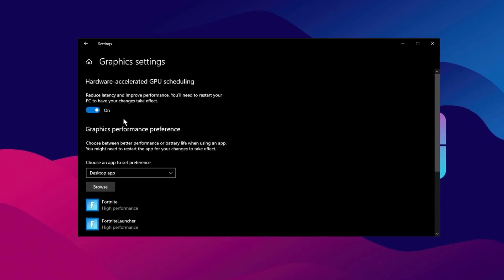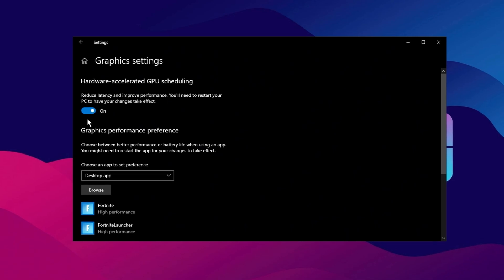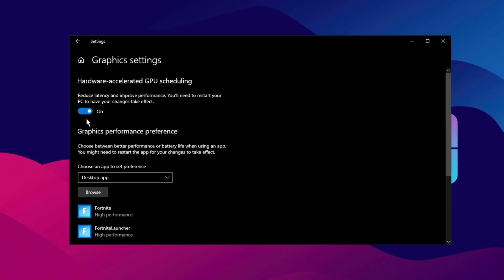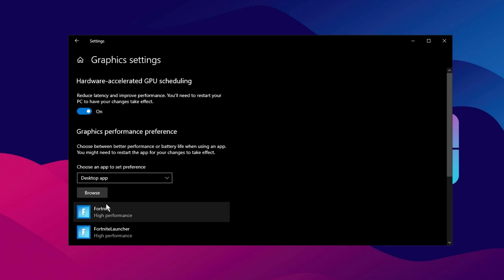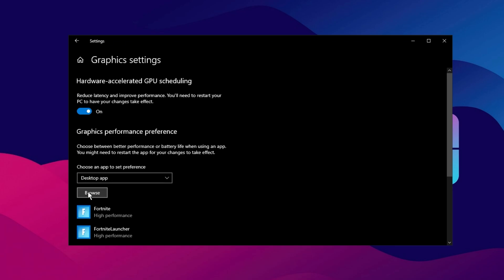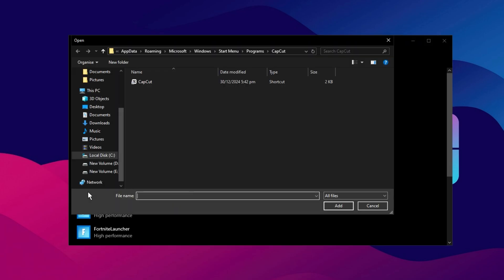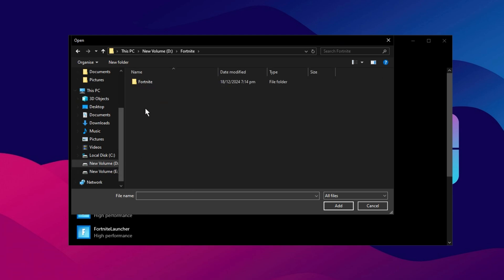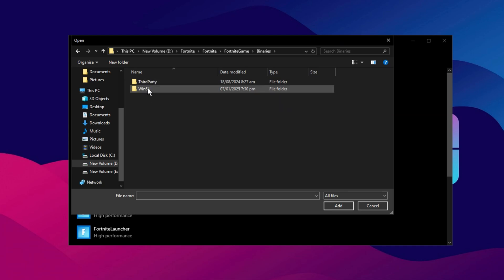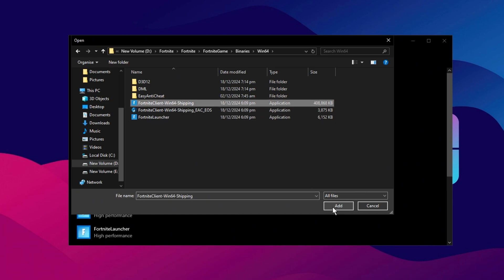This setting allows Windows to manage GPU scheduling more efficiently, potentially improving performance and reducing latency, especially in games and other GPU-intensive tasks. Now that you have enabled Hardware Acceleration, let's move on to optimizing the specific game settings. In the same Graphics Settings window, you'll see an option labeled Choose an App to Set Preference. Click the drop-down menu and select Desktop App. After that, click on the Browse button. This will open a File Explorer window where you can navigate to the installation folder of the game you want to optimize. For example, if you're optimizing Fortnite, go to its installation directory on your PC. Typically, this is found in the folder Fortnite Game Binaries Win64. Inside this folder, you'll find the .exe file for Fortnite. Select that file and click Add to add it to the list of apps that you can configure.